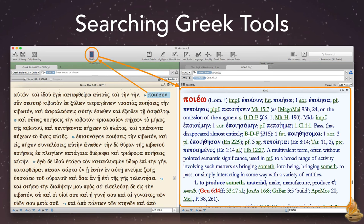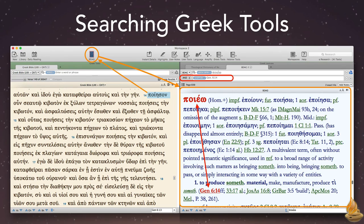I also used the Add Scripture option, so Accordance found both the word and its verse reference. This sort of responsiveness makes original language exegesis painless.